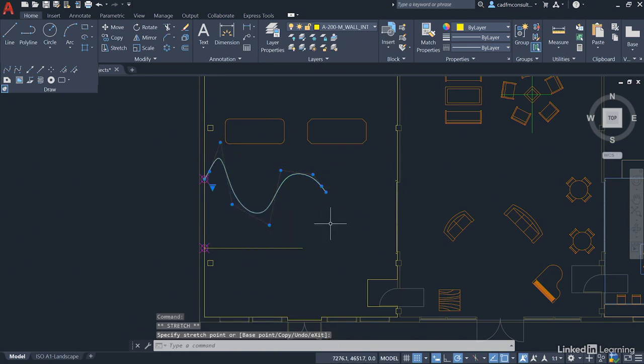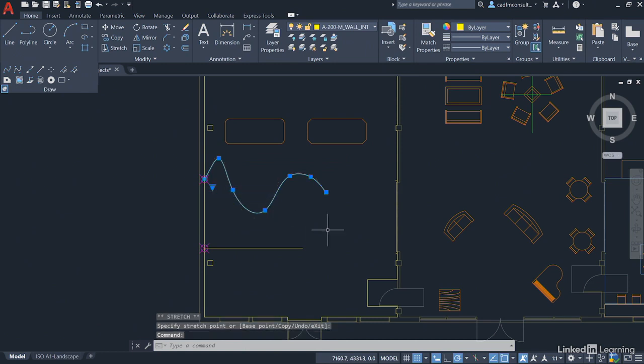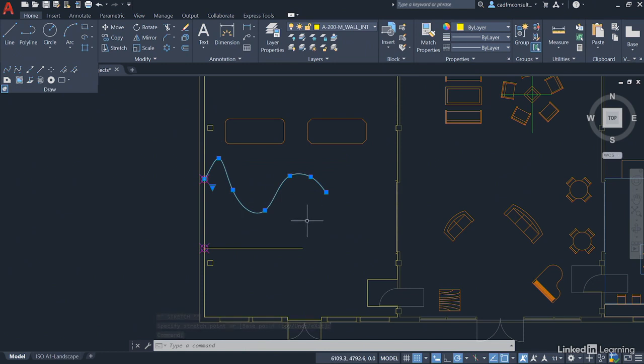I can change it by clicking on these control vertices here, click on that one and I can change the shape of it entirely. I can then change it back to a fit spline, and we've got the grips back as well. So it's a really useful feature to allow you to edit those splines quickly and easily.